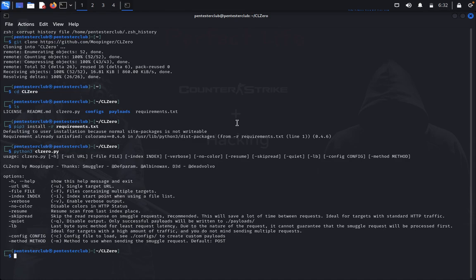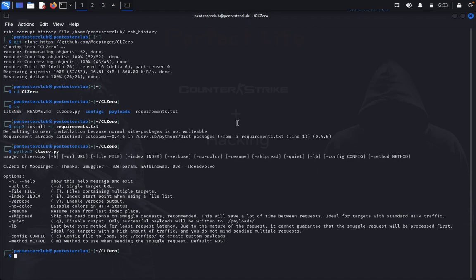Request smuggling is primarily associated with HTTP/1 requests. However, a website that supports HTTP/2 may be vulnerable depending on their backend architecture.